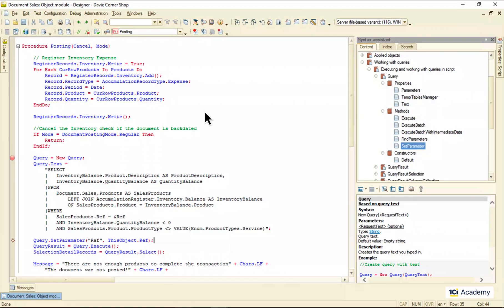And then we run the query using the execute method of the query object. By now, the query is executed on the database side, and the result is ready for us to process.